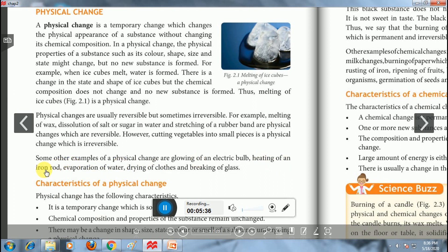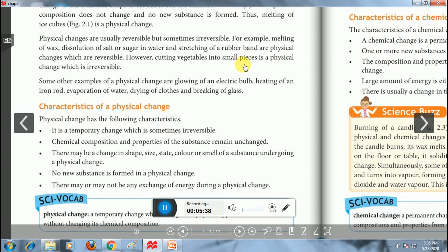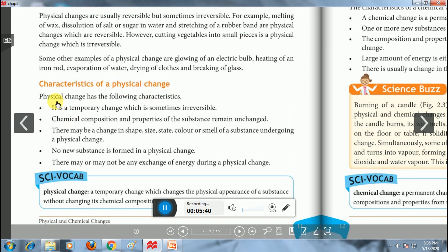Heating of an iron rod is a reversible physical change. You should learn about some characteristics of physical change. Physical change is a temporary change, which is generally reversible in nature but sometimes may be irreversible. For example, cutting of vegetables, cutting of papers, and breaking of glass are irreversible physical changes.